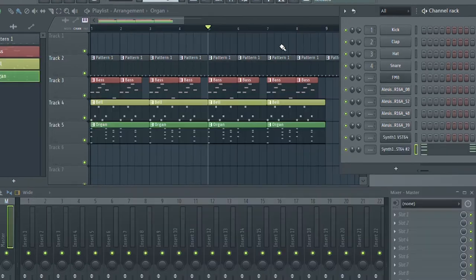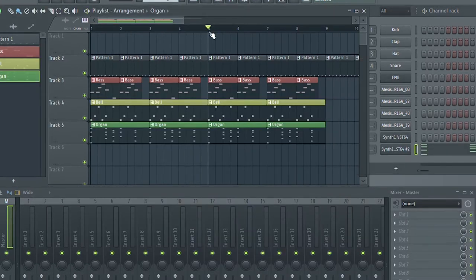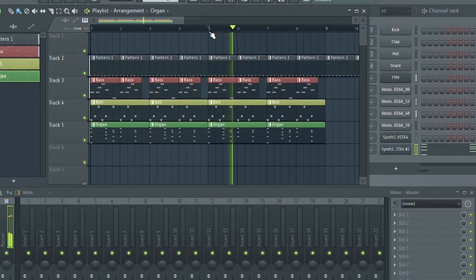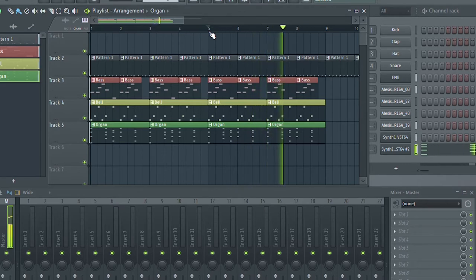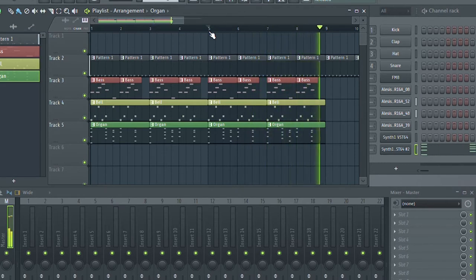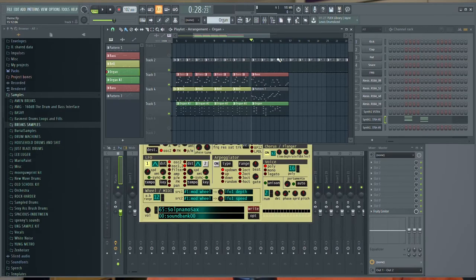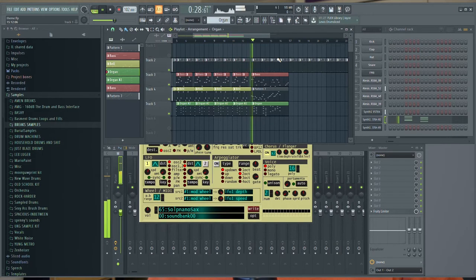And I want there to be a little change-up bridge thing so that the whole tune isn't just the same loop the whole time, so I did this little part.